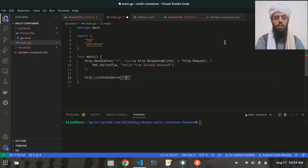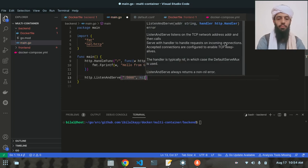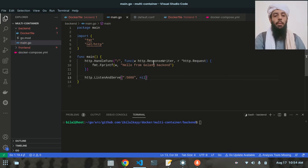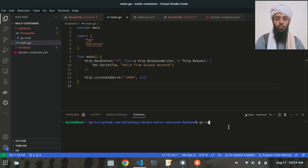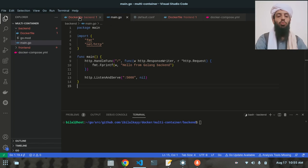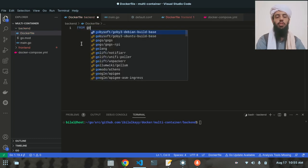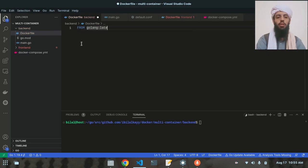The port is going to be 5000. I could execute this by writing 'go run main.go', but I want to execute it using a Docker container instead. So let's go to the Dockerfile in the backend directory and create an image starting from the 'golang:latest' image.